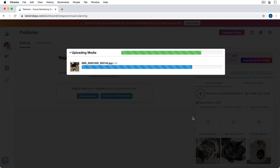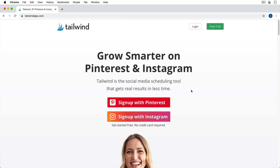I was actually approached by Tailwind and compensated for the creation of this video, something I don't normally do. In fact, I haven't done a sponsored video on this channel in years, but Tailwind is an app that I've used before and find beneficial, so I was more than happy to do a tutorial for them.